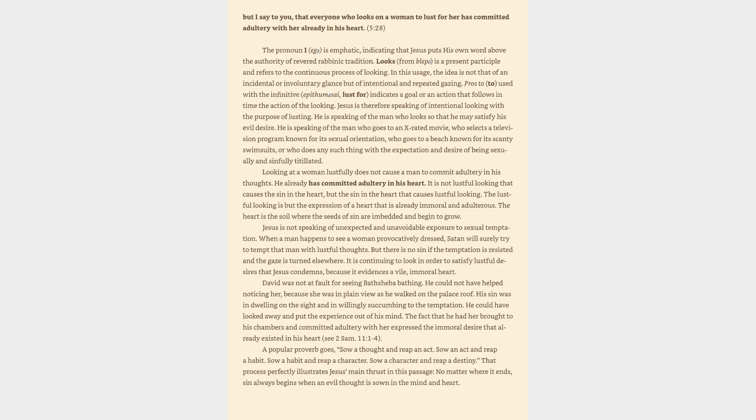Looks, from blepo, is a present participle and refers to the continuous process of looking. In this usage, the idea is not that of an incidental or involuntary glance but of intentional and repeated gazing. Pros, used with the infinitive epithumesai, 'lust for,' indicates a goal or an action that follows in time the action of the looking.